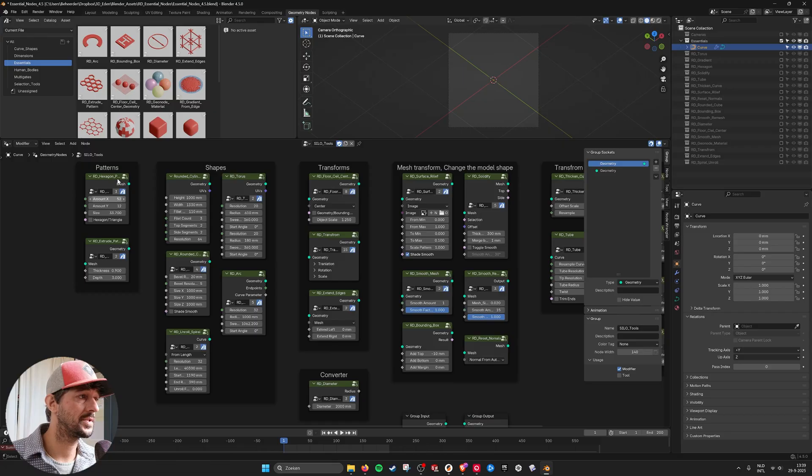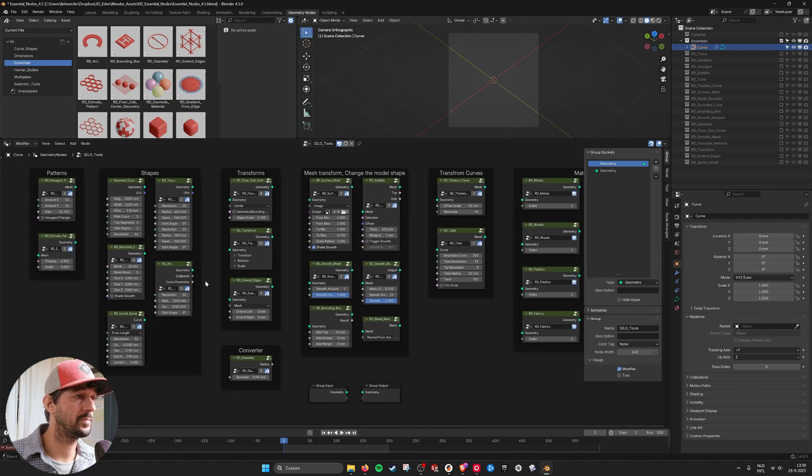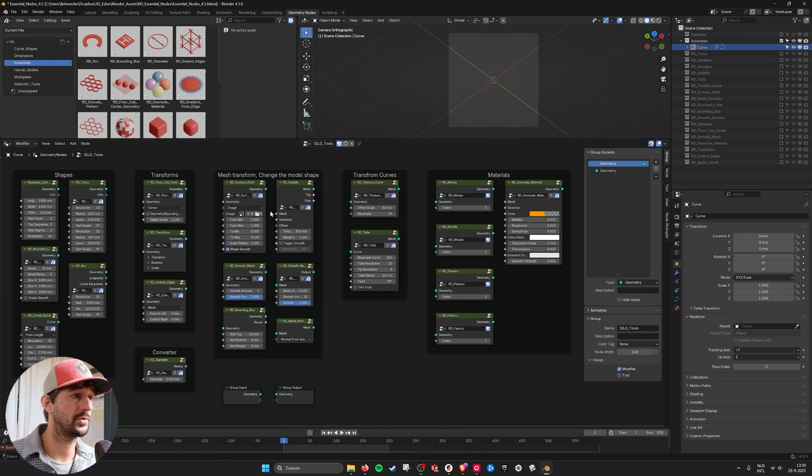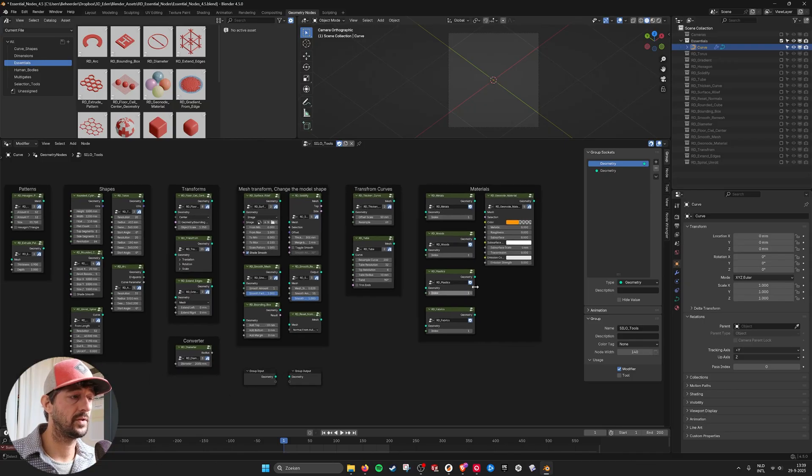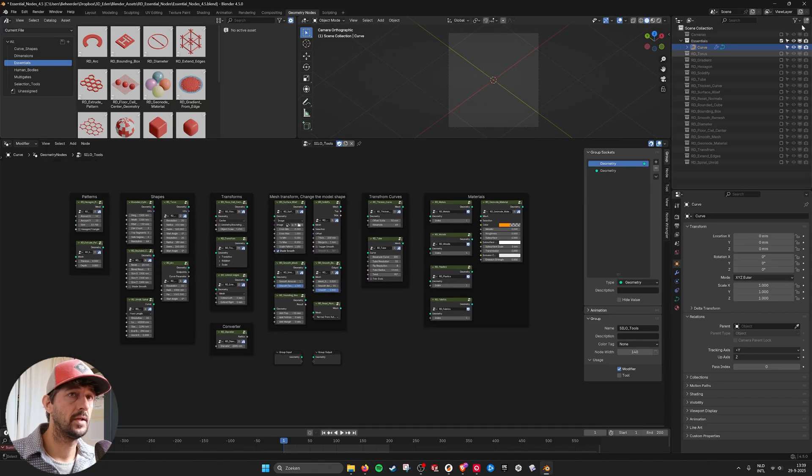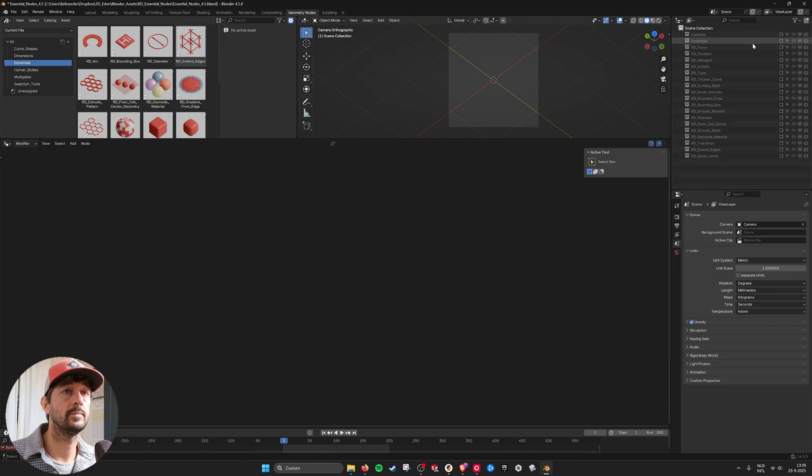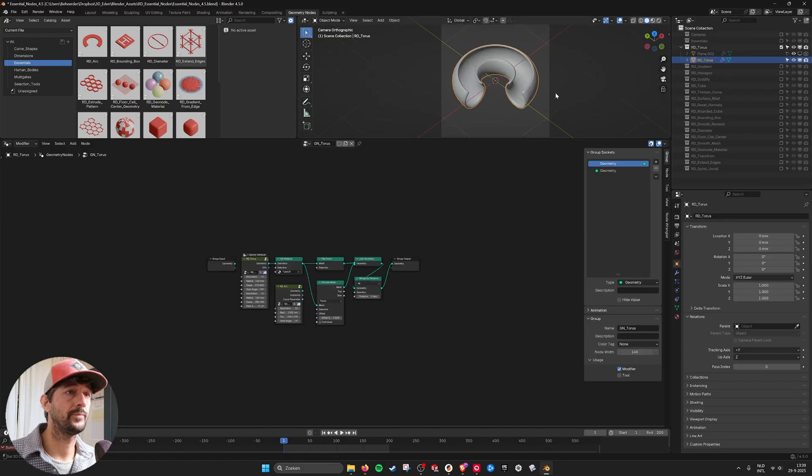Here you can see we have patterns, we have shapes, we have transforms, mesh transforms, curves and materials and if we go in here you see this is the first one.